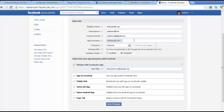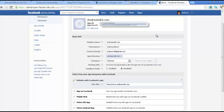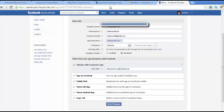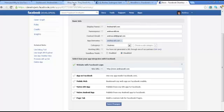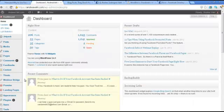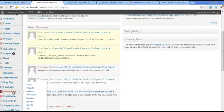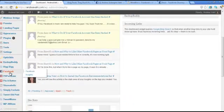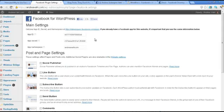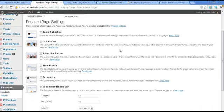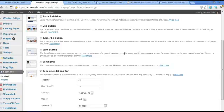Once you create the app, you're going to have the app secret and app ID that you're going to put into the plugin. You do that right within the Facebook app settings on the side. So once you've put the app ID and app secret in there, you're ready to select the settings for your recommendations bar.